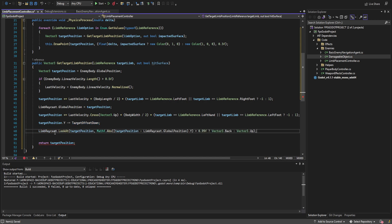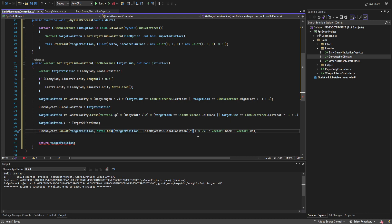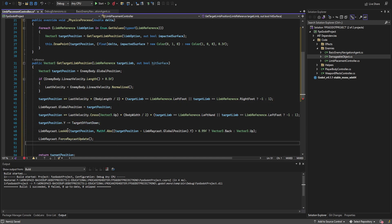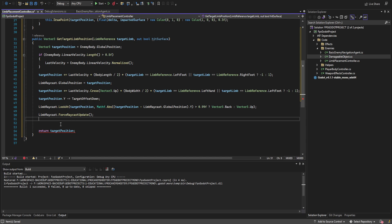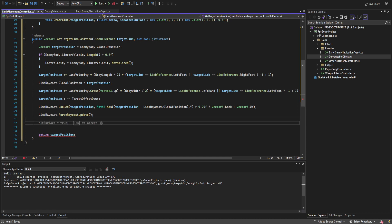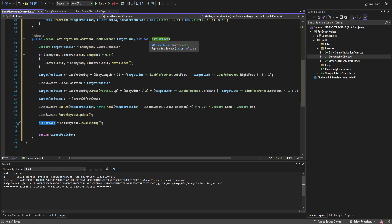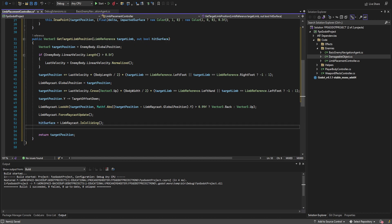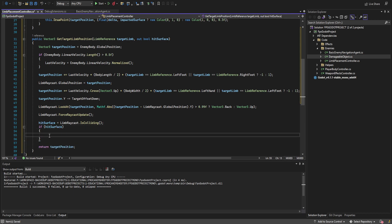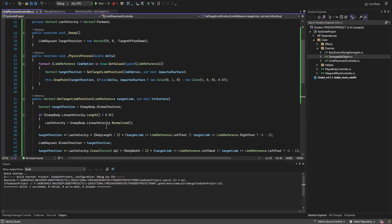Now rotate the limb raycast to look at target_position. We do need a bit of math: get the absolute value of a vector pointing from global_position towards target_position by subtracting target_position from global_position, take the y component, and if the absolute value is greater than 0.99, resolve that — otherwise you get errors like in previous tutorials when the point is straight up or straight down. After that, call force_raycast_update so we don't get invalid data. Then set hit_surface equals limb_raycast.is_colliding(). If we hit a surface, set target_position to the collision point.